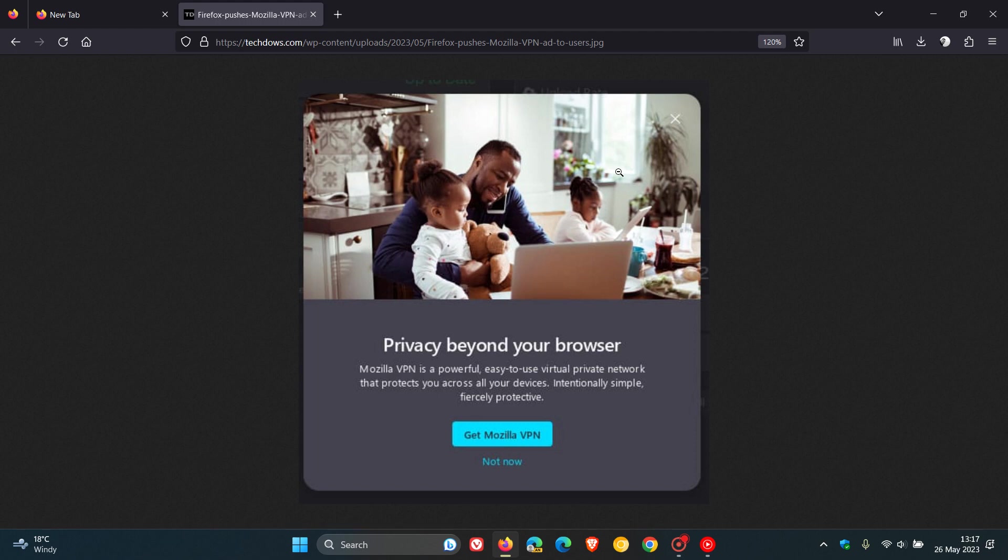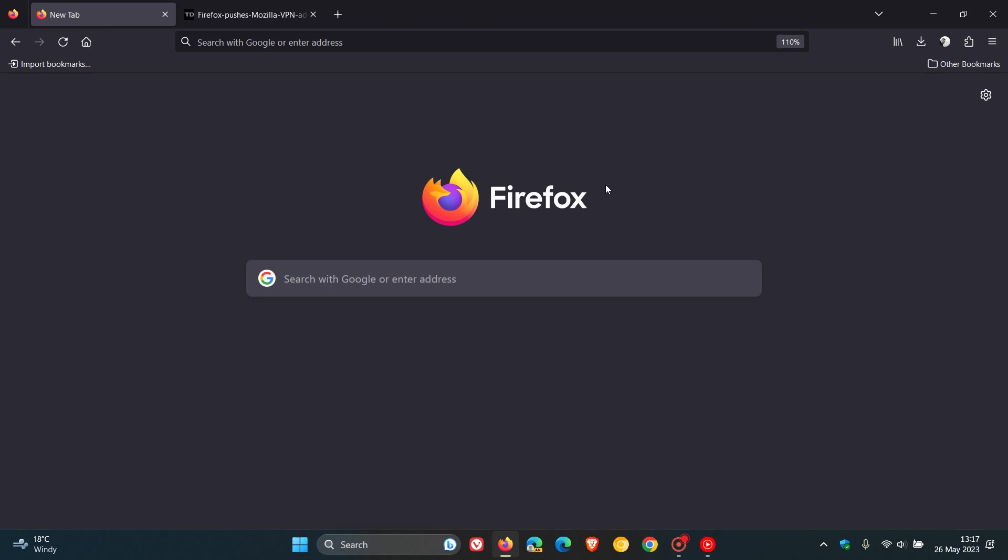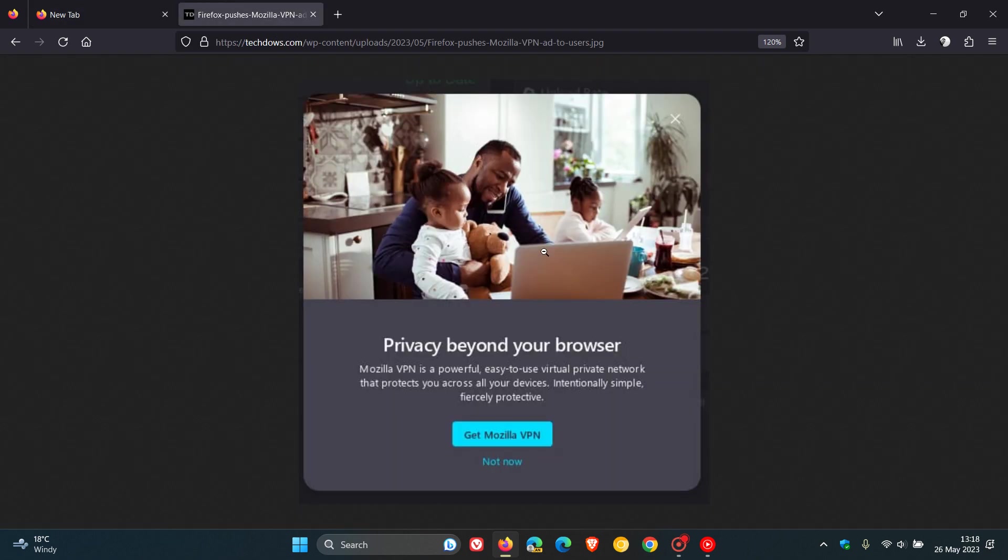If for whatever reason you are still seeing this in your Mozilla Firefox web browser or you don't want to see it in the future as Mozilla may bring it back, we can actually disable the VPN popup ad in Firefox by just changing the value of a flag in About Config in the settings of the Firefox web browser. To do this, if you are still seeing this ad and you want to disable it...